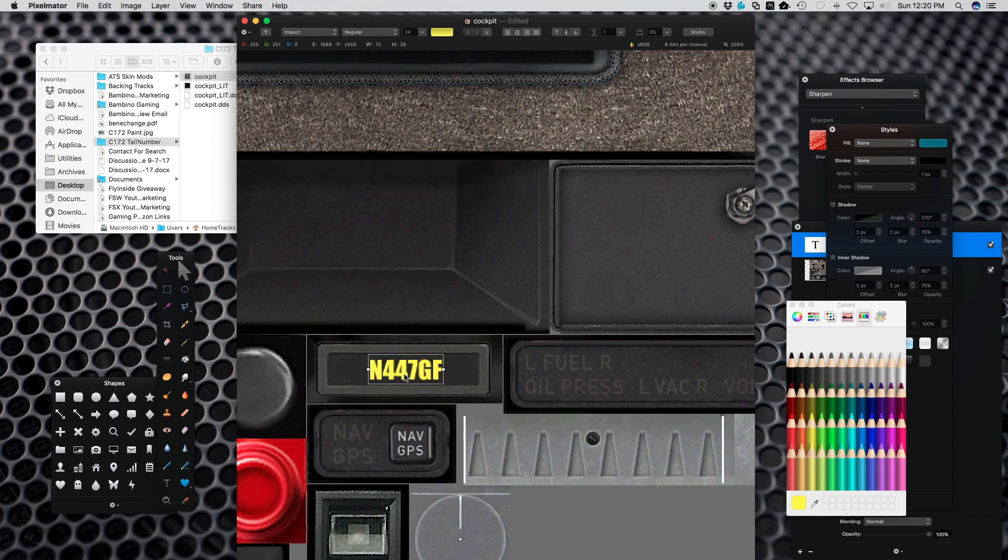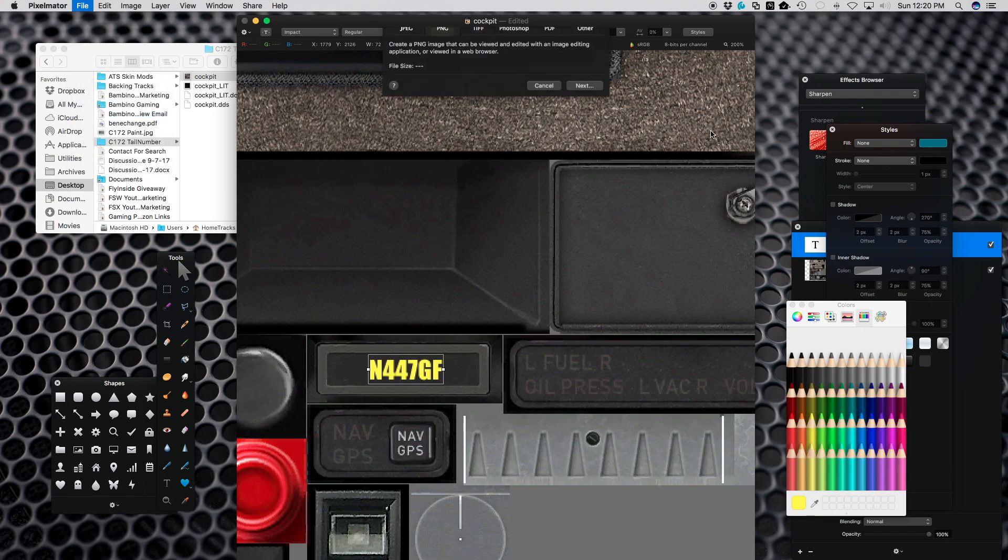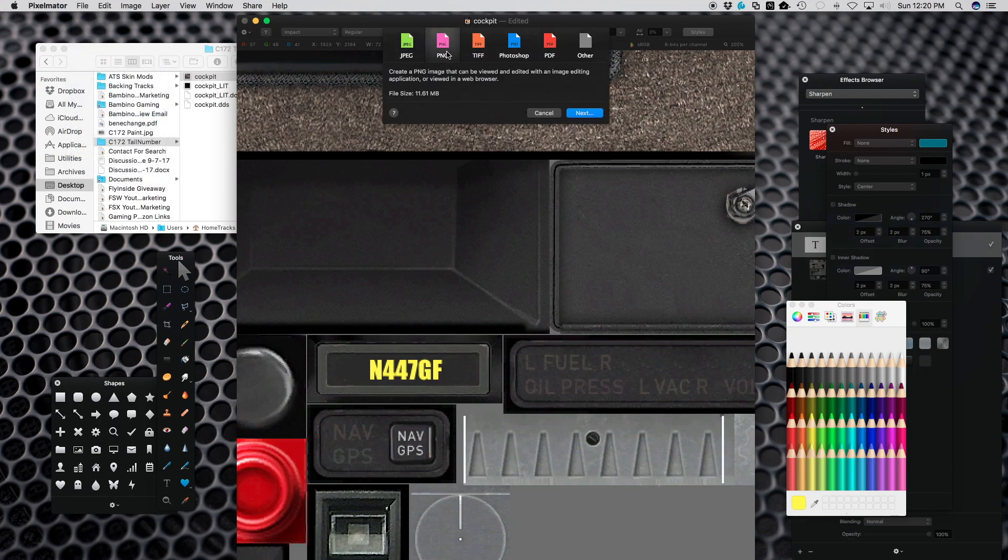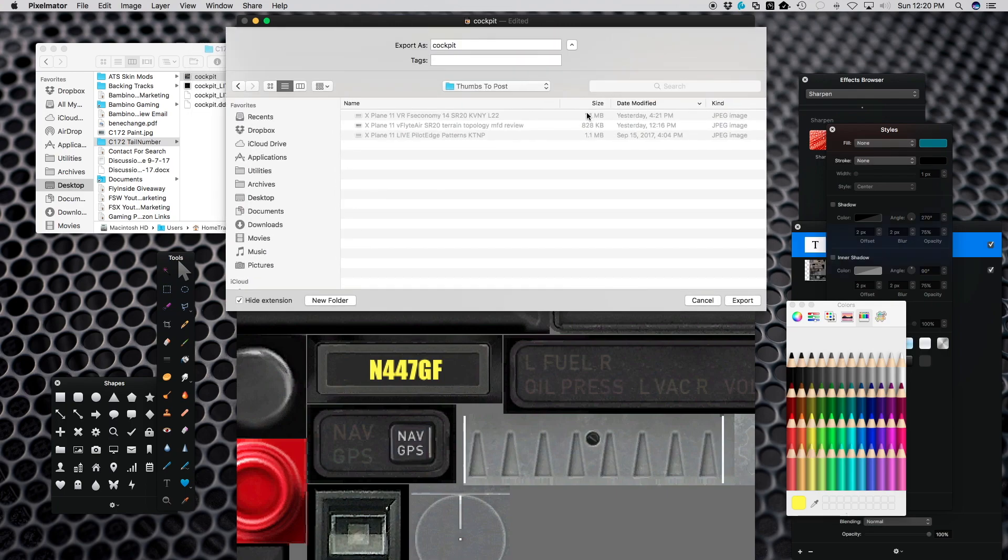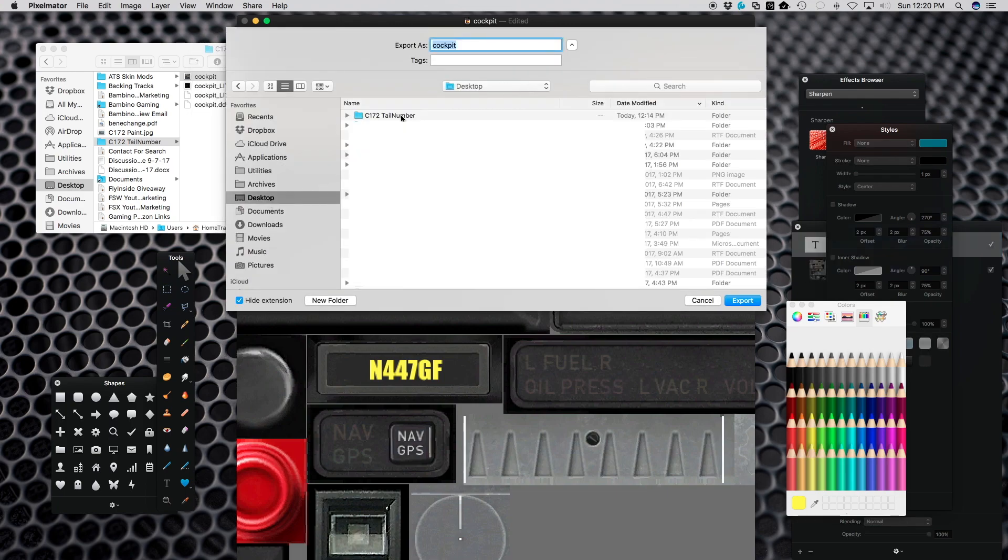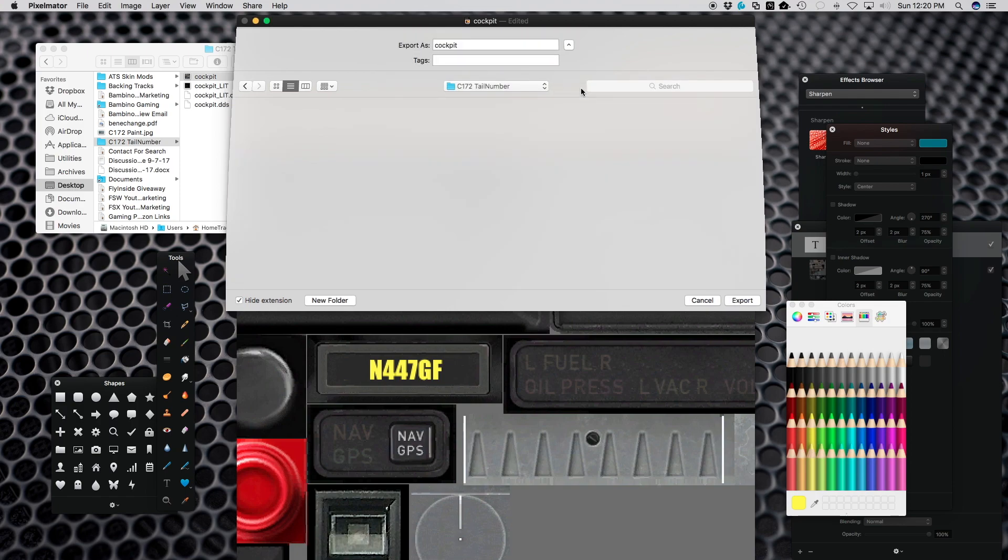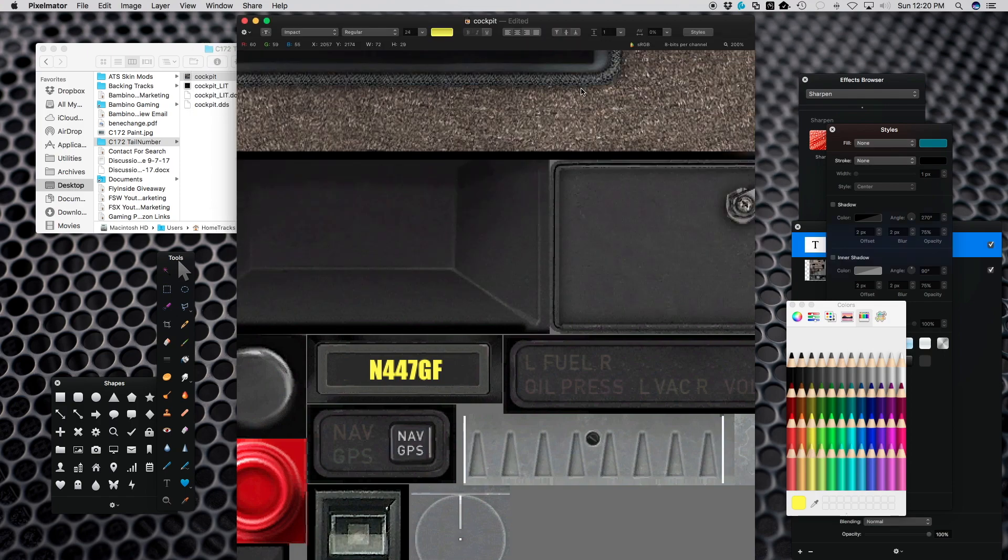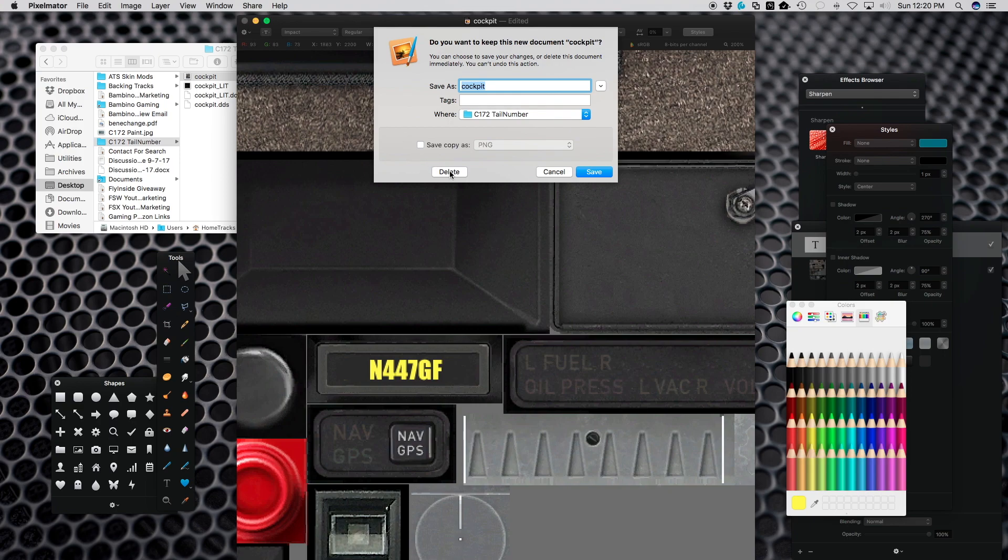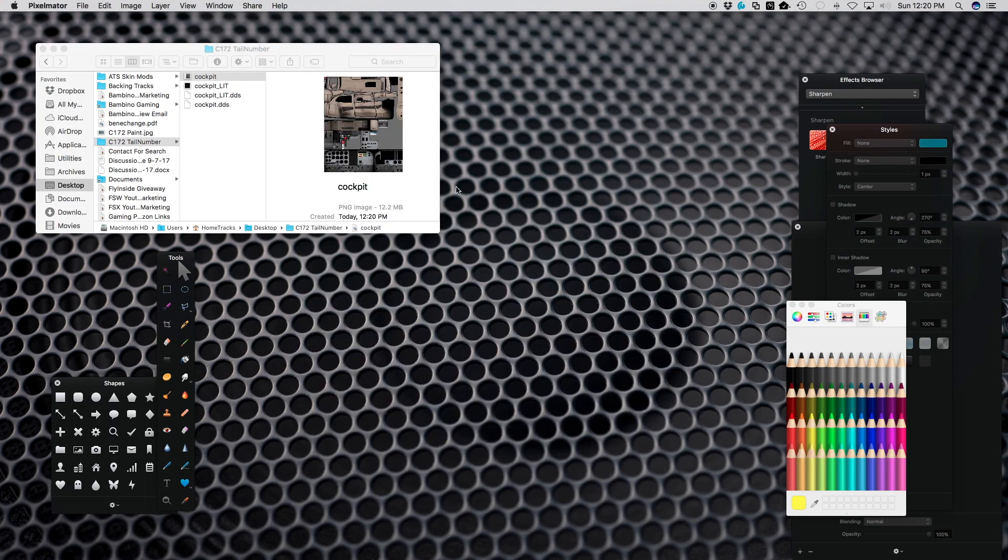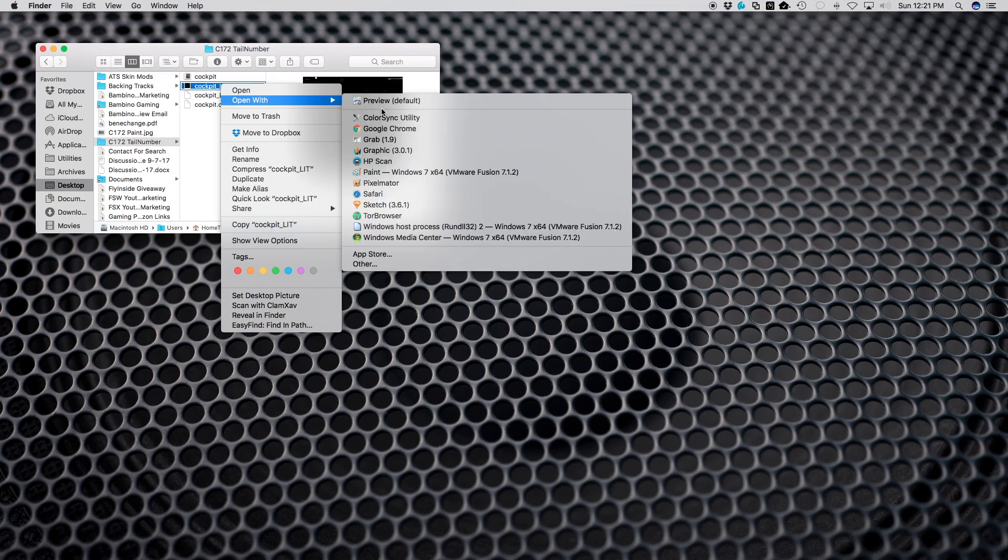Once that's all done, I would go to my graphics program and I want to export this now as a PNG. I'm going to export this, so I'm basically going to be overwriting this.